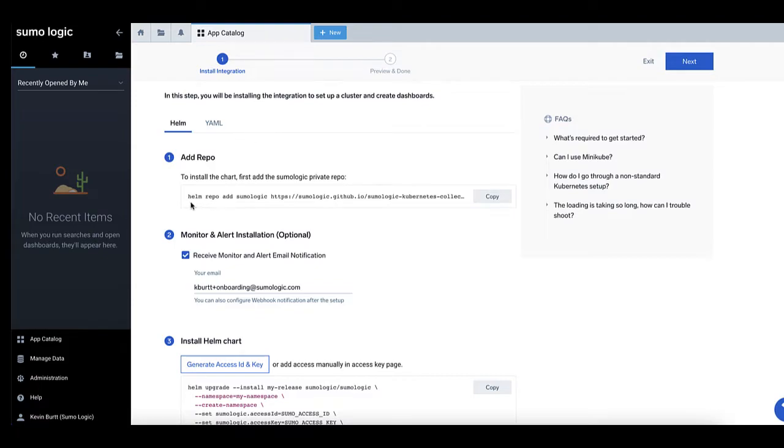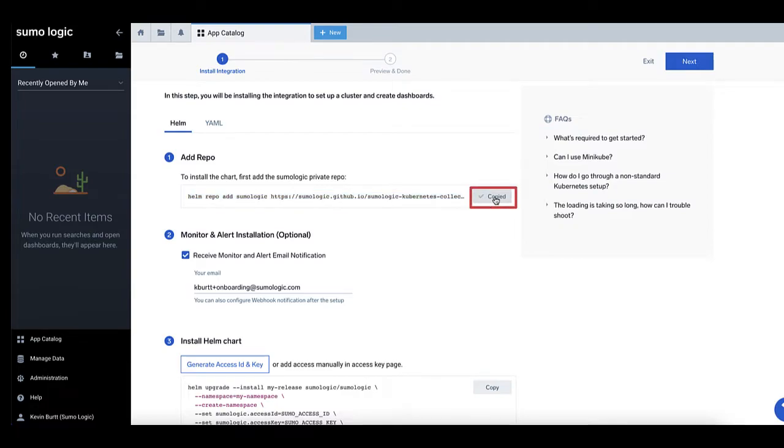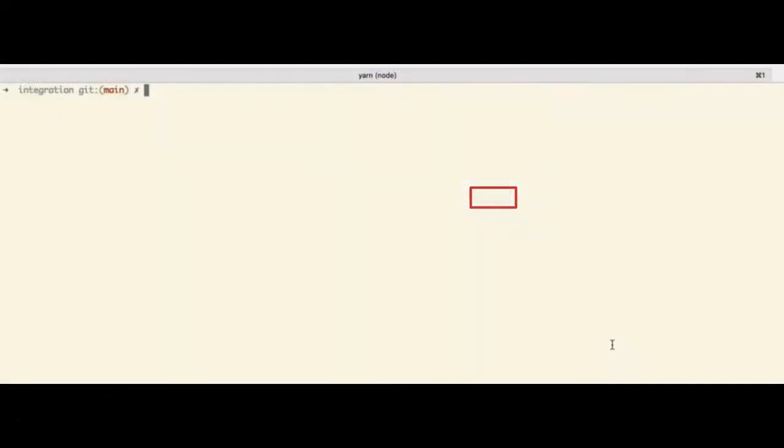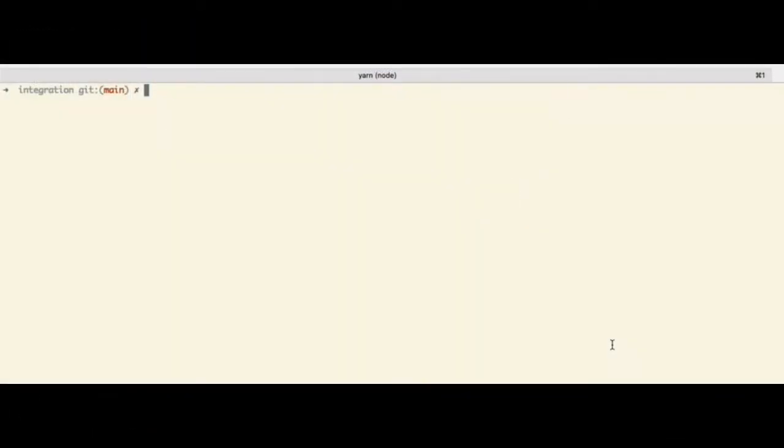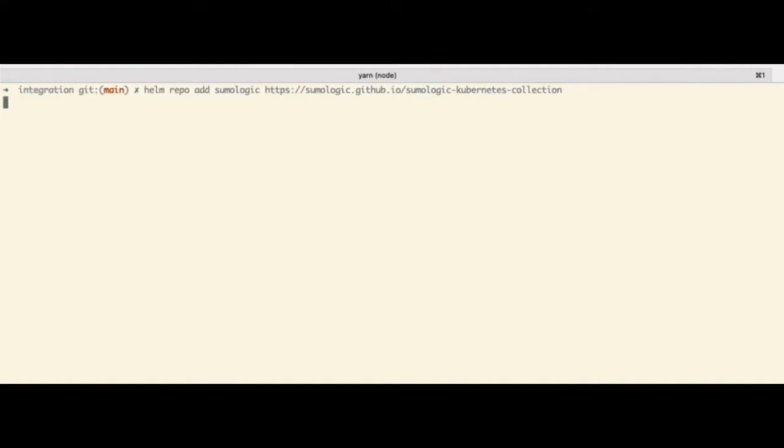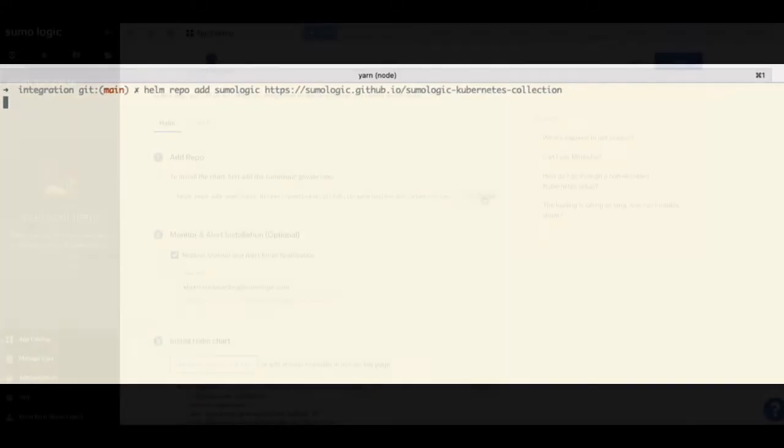In step number one, copy the pre-generated Helm script using the Copy button. Then, switch over to your console on your Kubernetes system. Paste and run this console command to download the SumoCollector installers to your system.